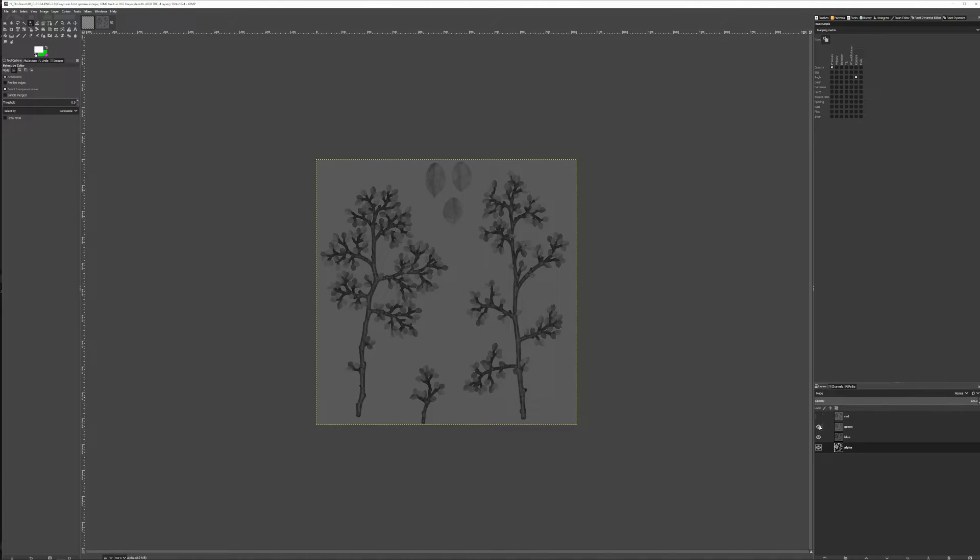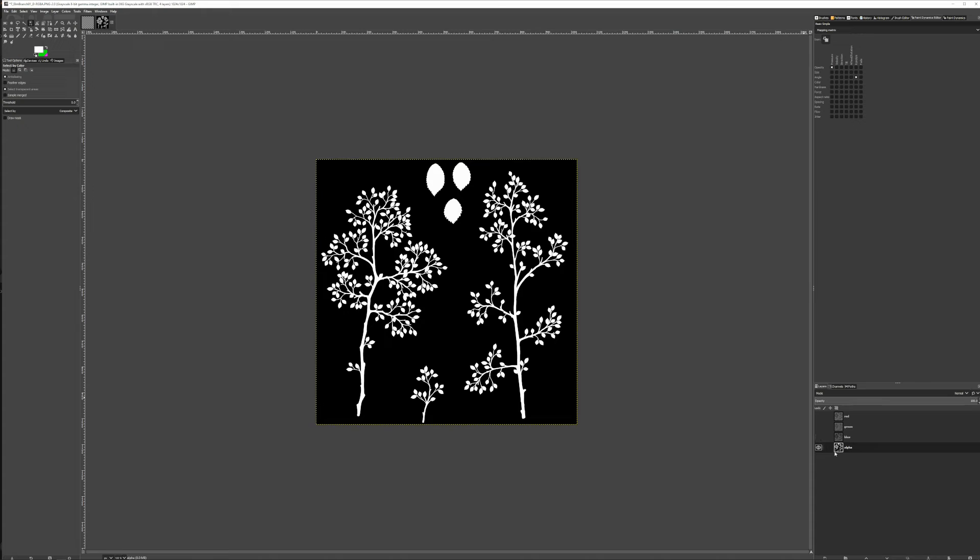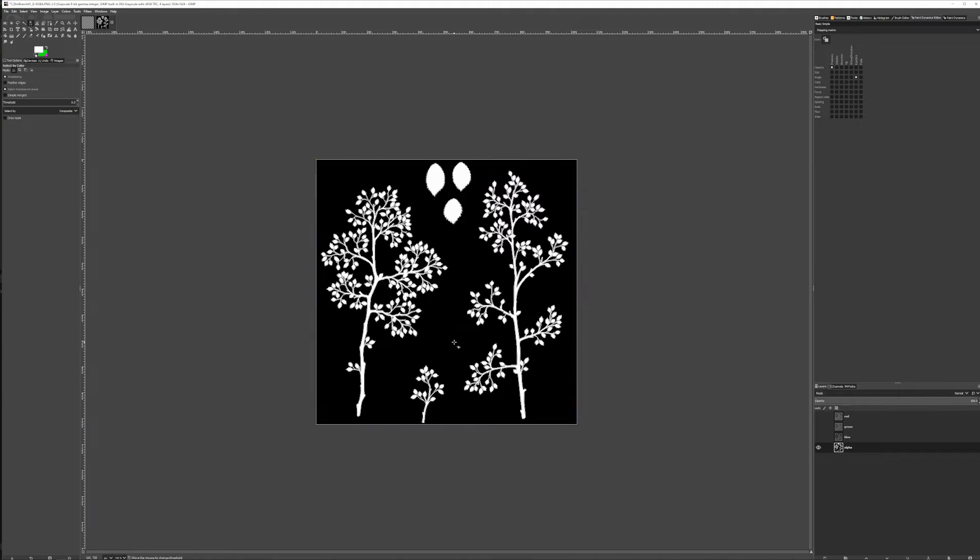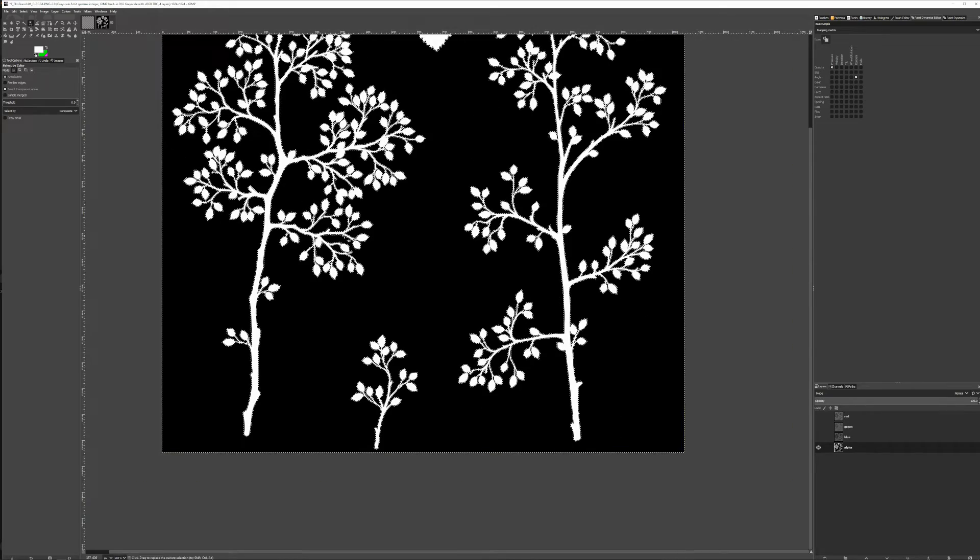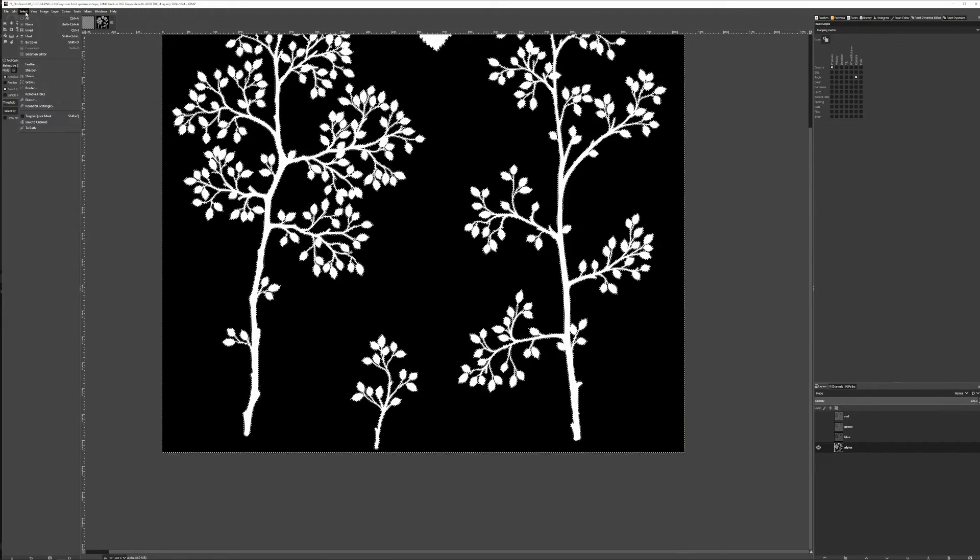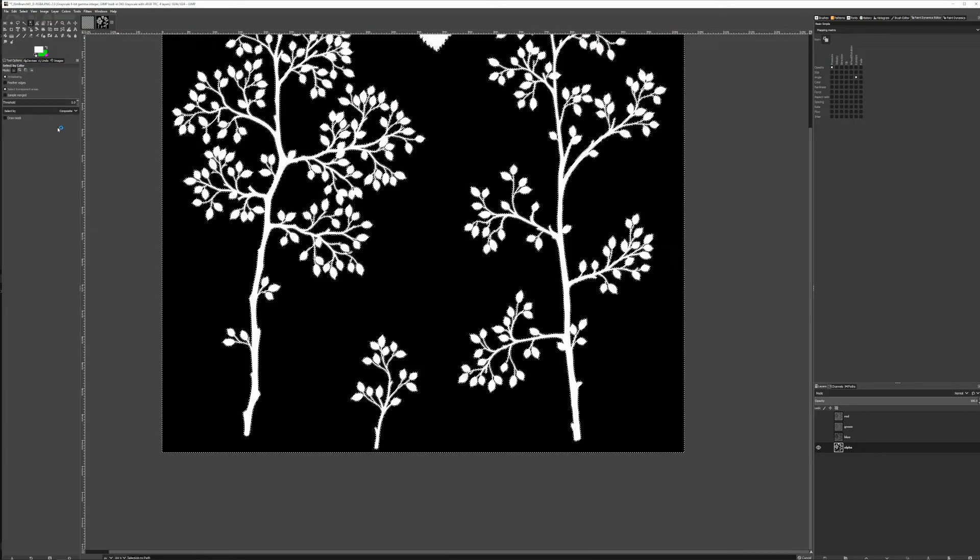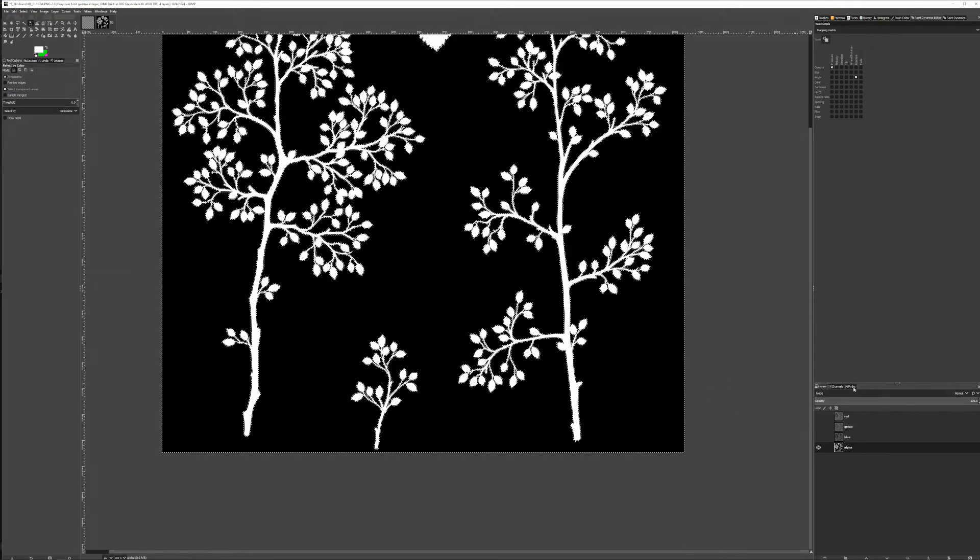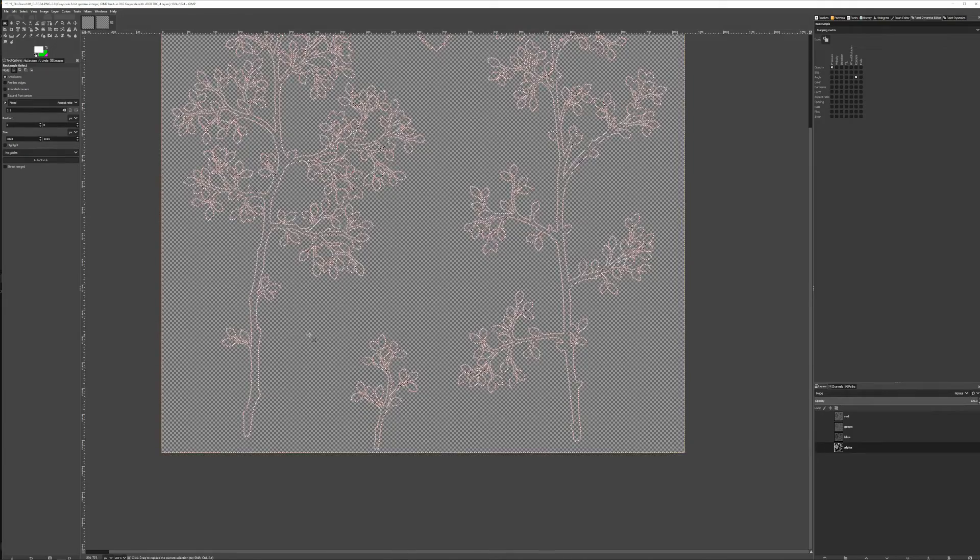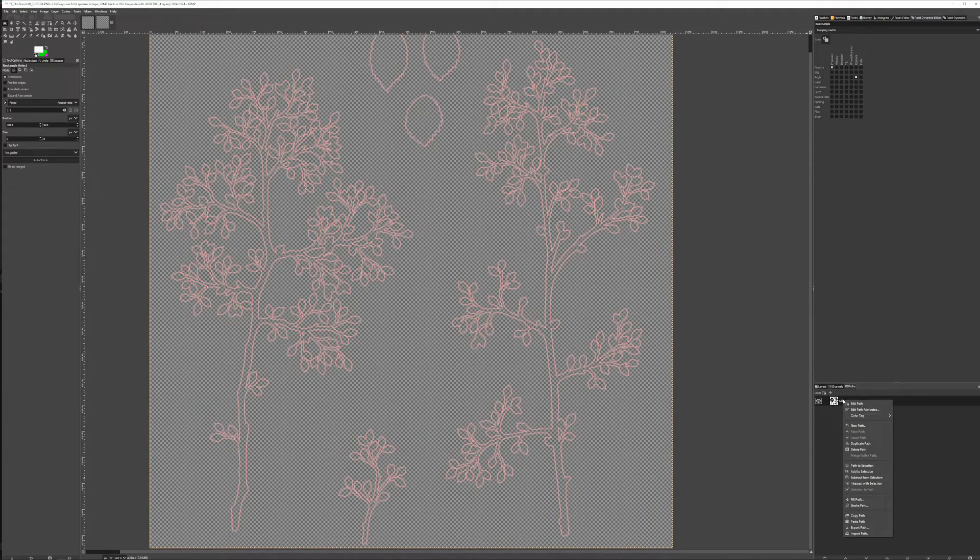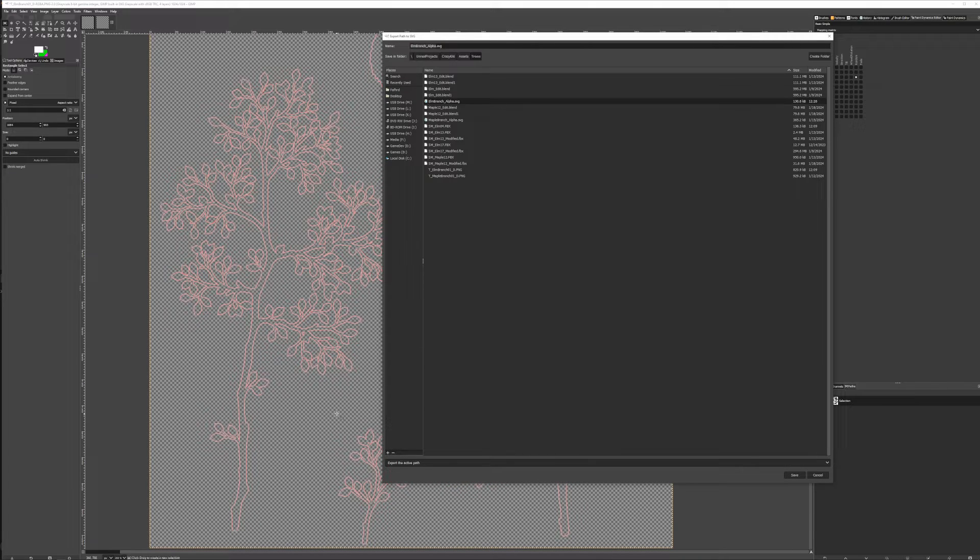We hide everything except the alpha channel. Activate the Select By Color tool and select the black area with a threshold set to zero, so we only get 100% black pixels. Then go to Select to Path. This does what it says on the tin and turns the selection into a path. In the Paths panel, we can right click the path and export path. Save it as an SVG and then we're done with GIMP.